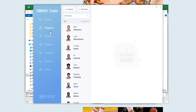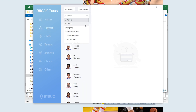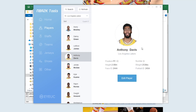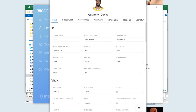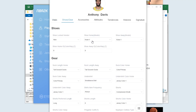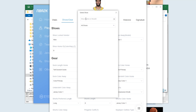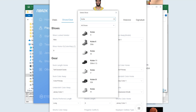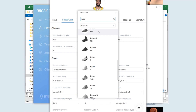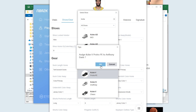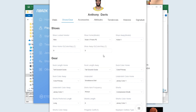Go to Players and go to the team where you want to add the shoes — I'll go to the Los Angeles Lakers and select Anthony Davis, then click Edit Player. Go to Shoes. As you can see it's Kobe 5, but we will change it. Search for it — remember it's the Pro Tro prototype — and choose this one.